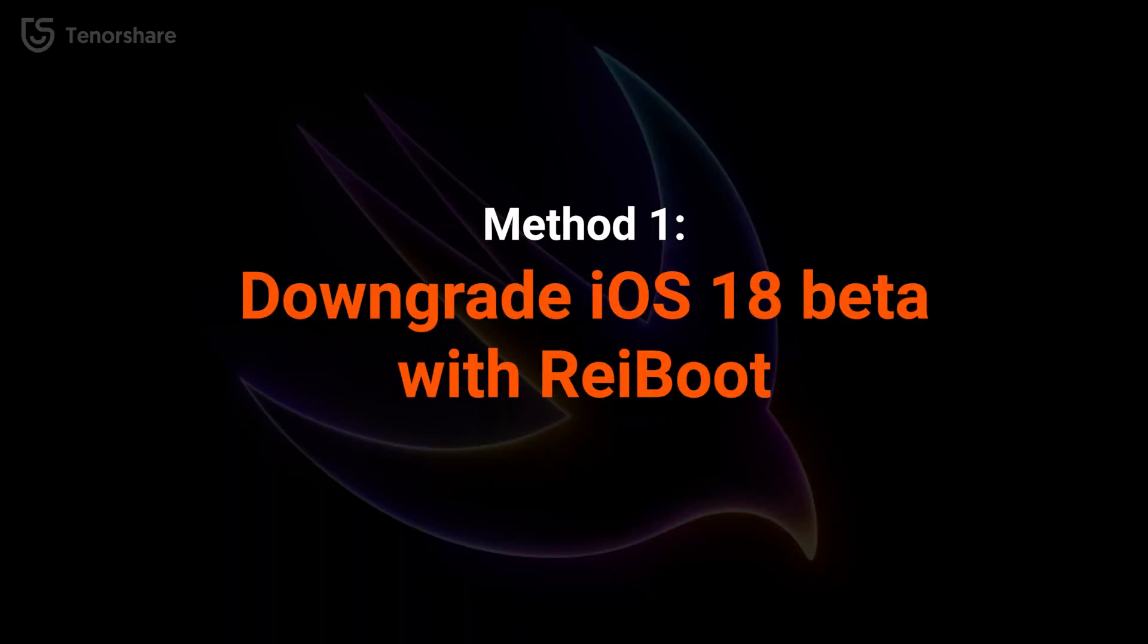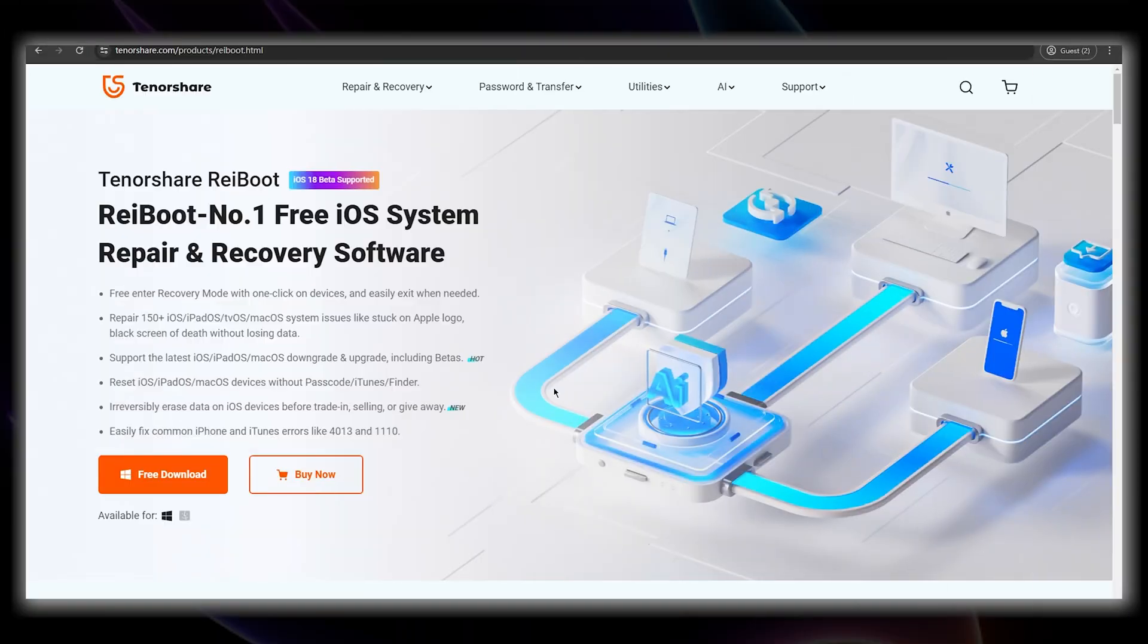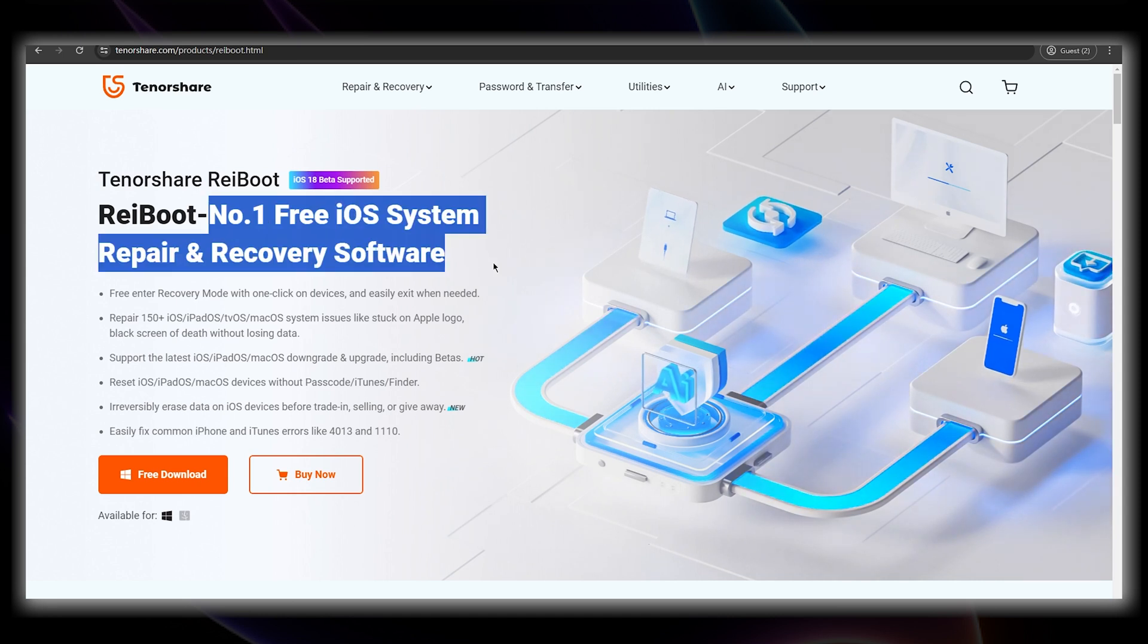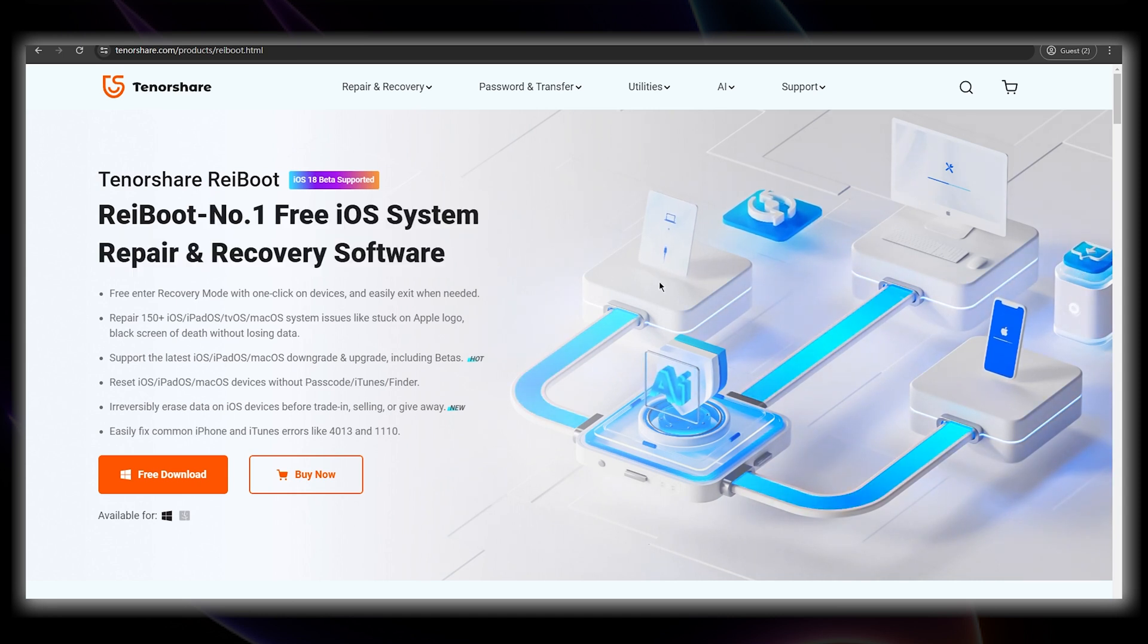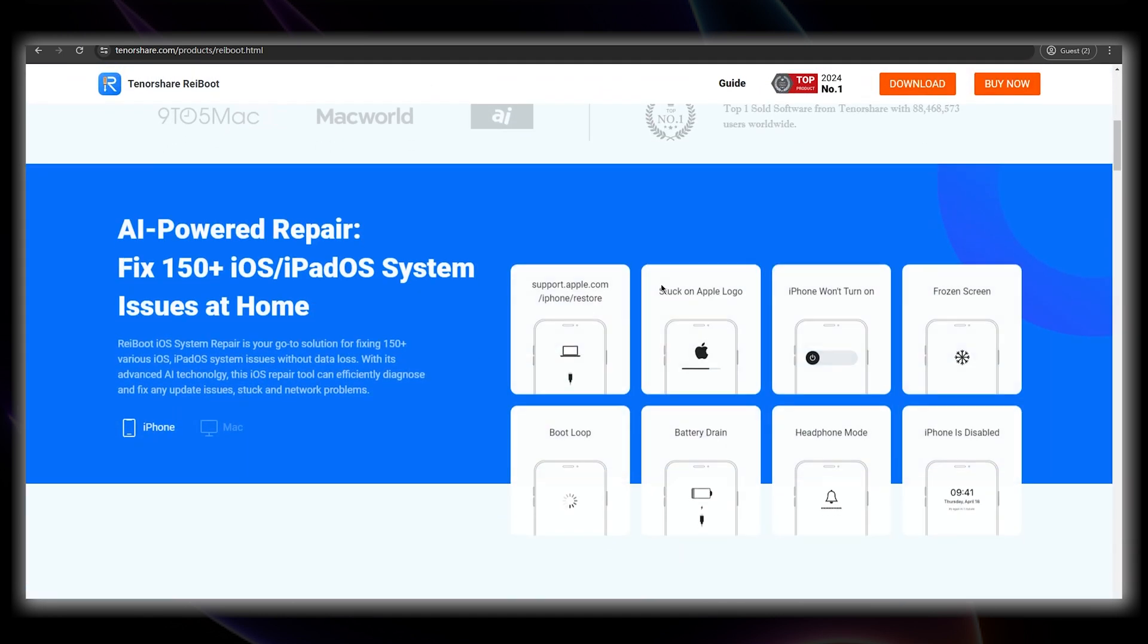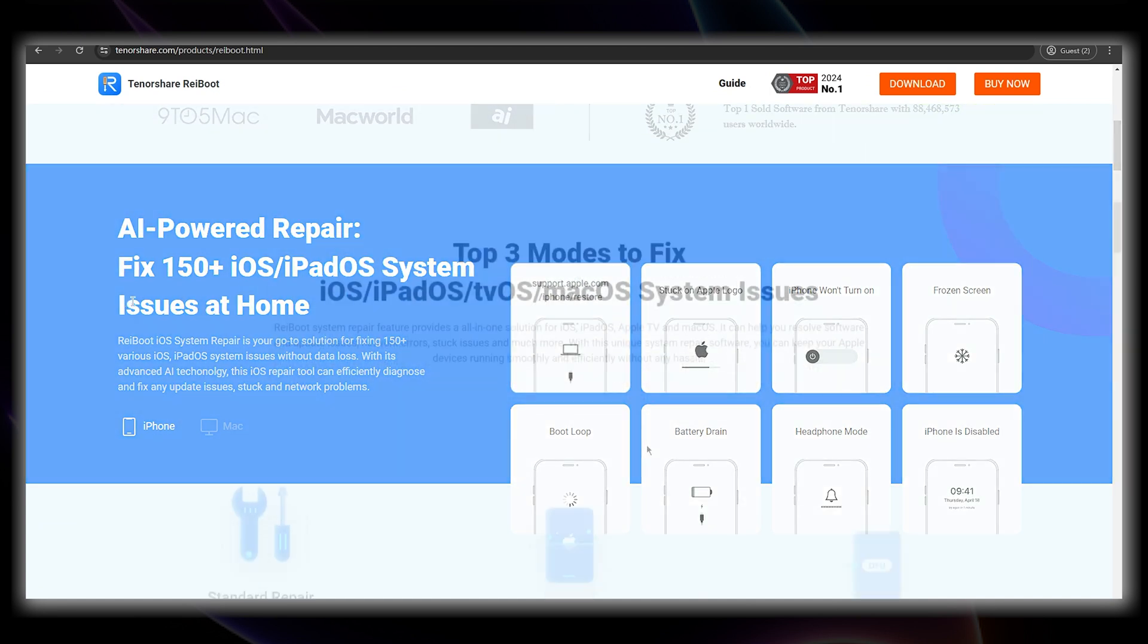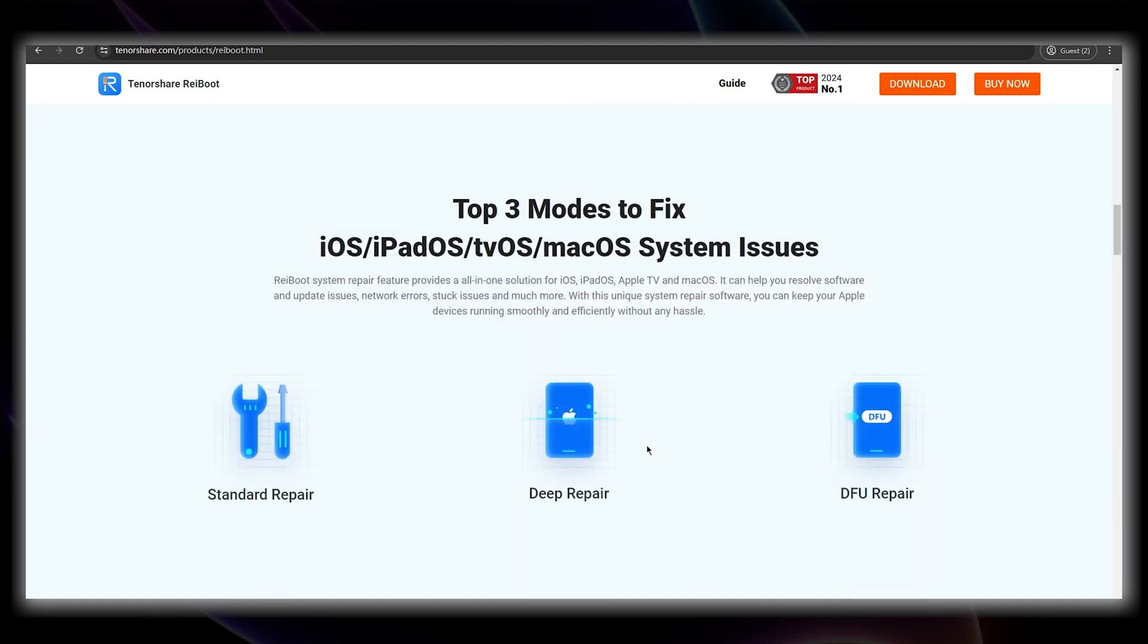Method 1. Downgrade with Reiboot. Reiboot provides a reliable alternative to downgrade your iOS version, and its downgrade feature is way more helpful than iTunes. It's super easy, it supports all iPhone models.